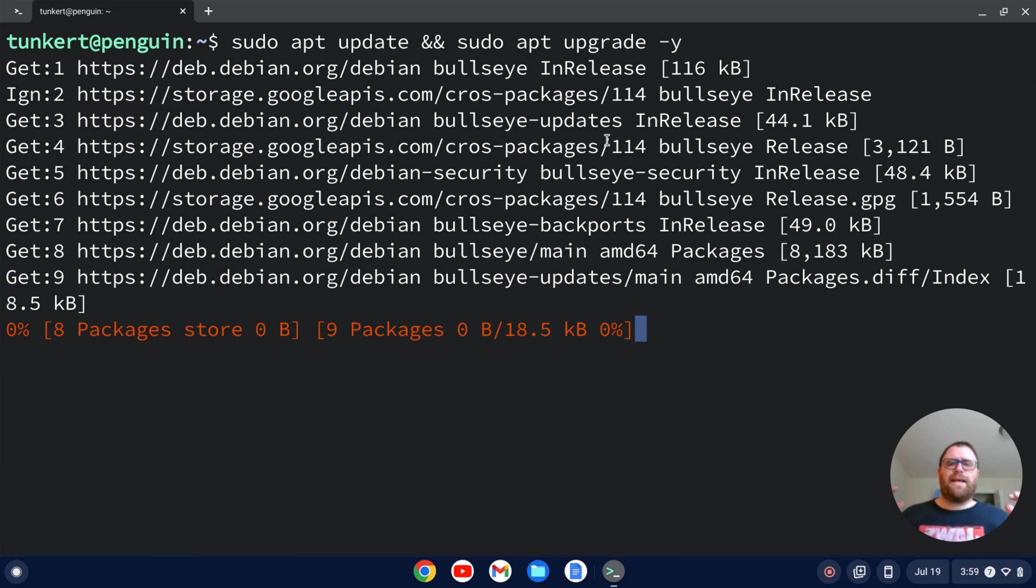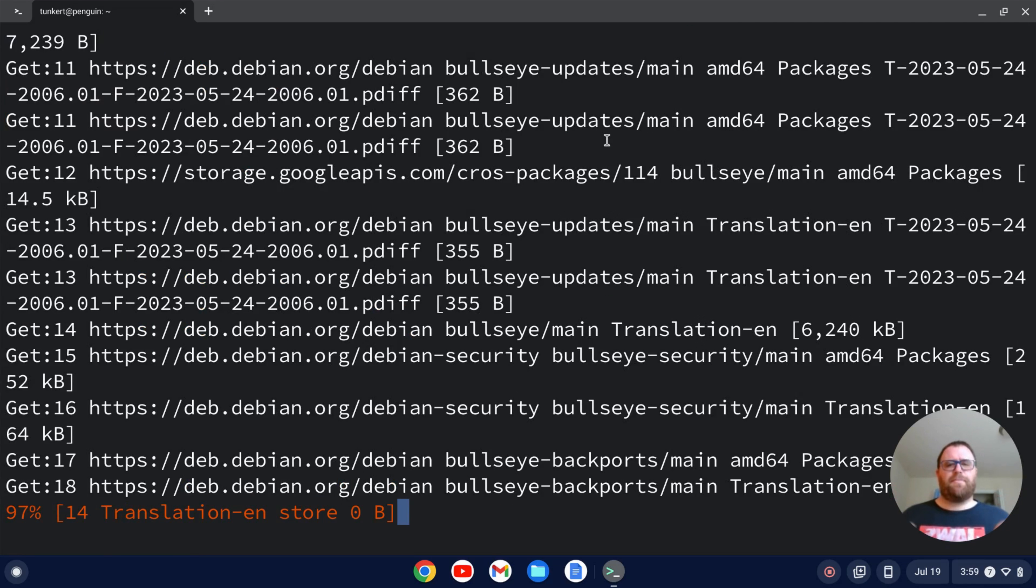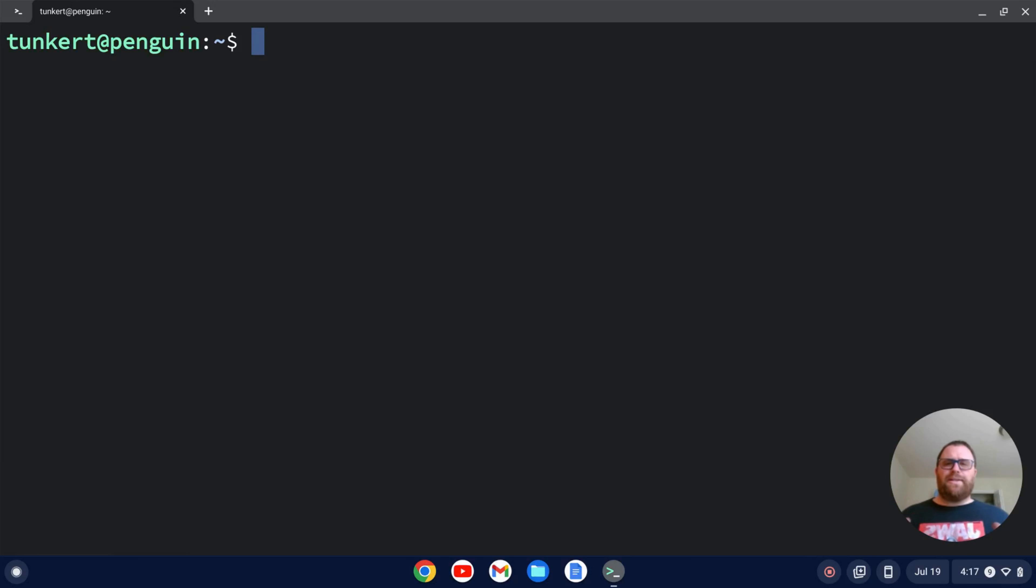and I'm going to let that run. That'll take a few minutes, so I'll come on back once that's done. Once everything is updated in the Linux development environment, we can install XAMPP.